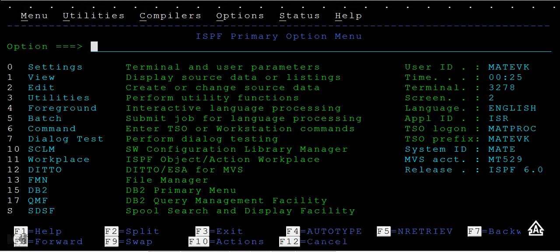As you're typing like 'mainframe tutorial', it suggests a list of names followed by mainframe - mainframe tutorials, mainframe tutorials for beginners, mainframe tutorials for testing. You'll be selecting from the list and searching those results. In the same way, here what we have to search is the PDS or PS files.